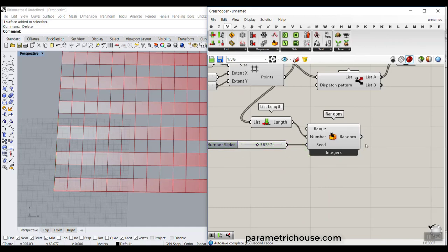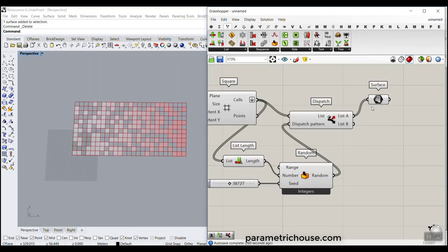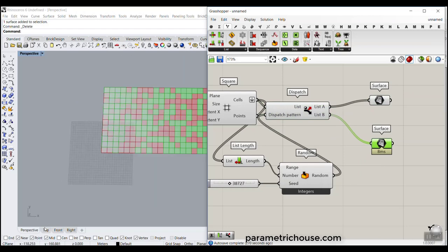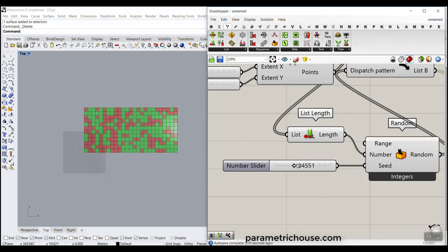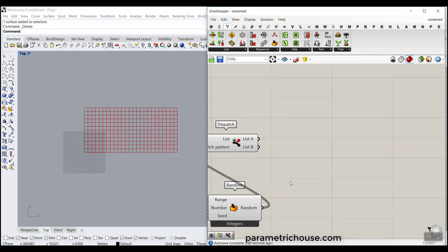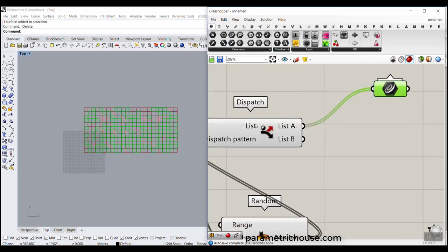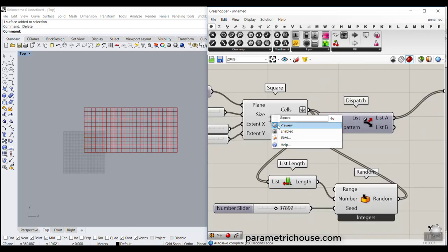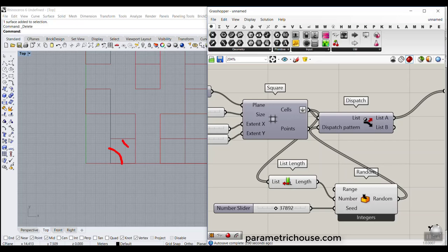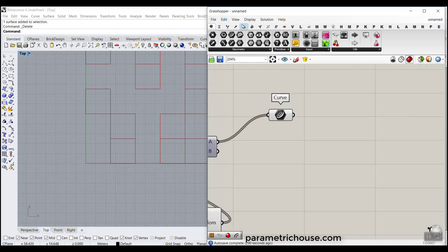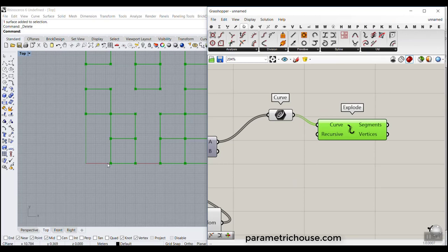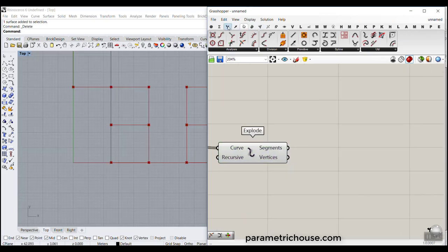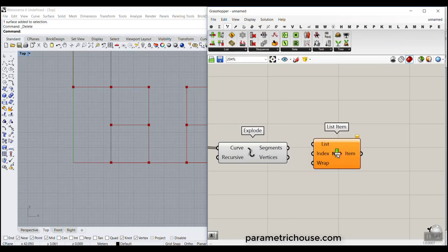We can produce different distributions of zeros and ones by changing the seed. Now, if we give this to the Dispatch pattern input, some cells go to the True group and some go to the False group. You can simply change the seed to produce different patterns. Now, working with the List A cells, I'm going to go to the Curves section and use Explode to explode each cell into four different segments. I'll then use List Item from Sets to pick up specific segments.